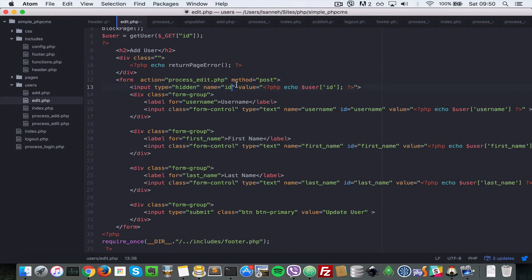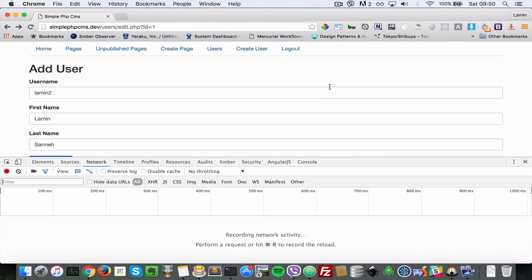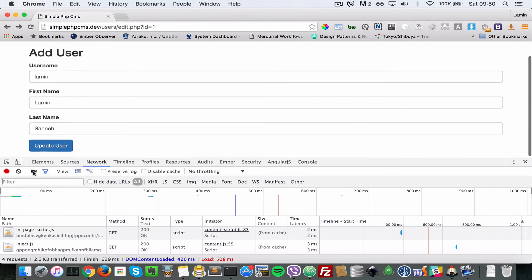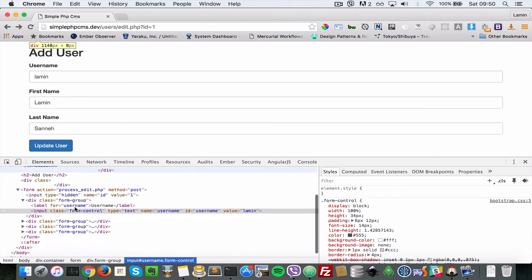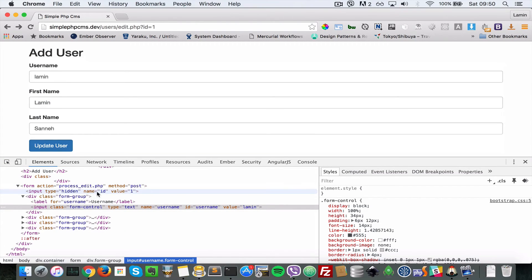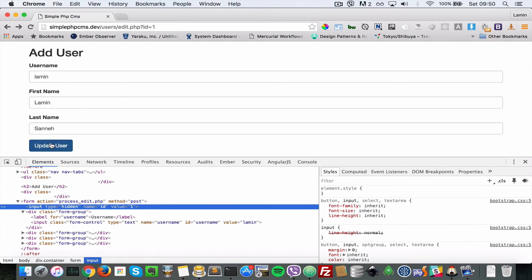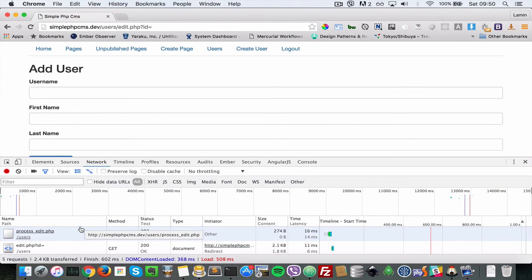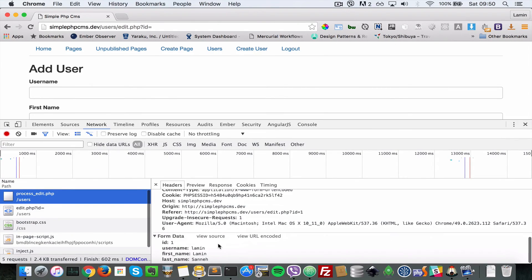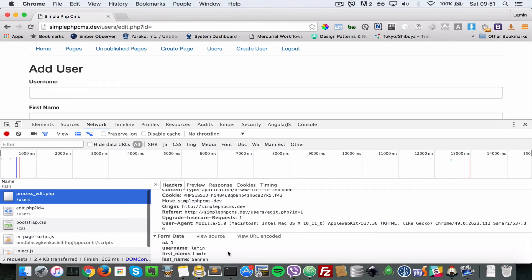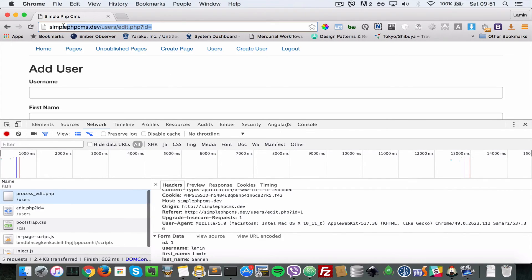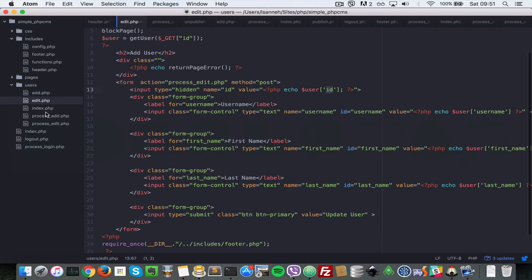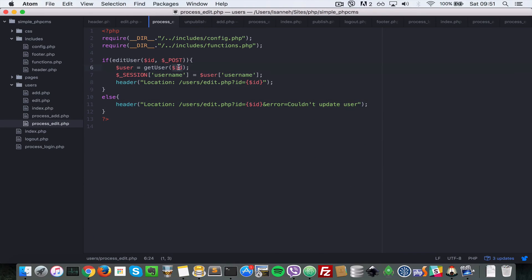Let's do some debugging. We changed the name to 'id' and the value to the user ID. Inspecting the element, we see: input hidden value equals 1. Let's submit and check the network tab to see what's being posted. The ID is being submitted along with username, first_name, and last_name. But for some reason the ID isn't being put in the redirect link — that has to do with process_edit: we are trying to link to ID but we never got the ID from POST.